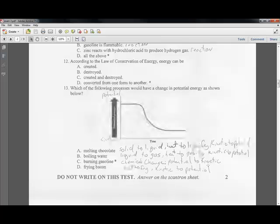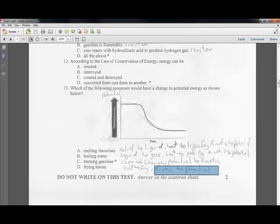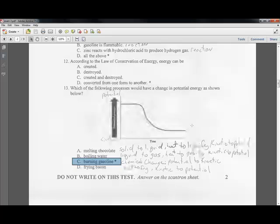Burning gasoline converts potential energy of chemical bonds into kinetic energy. Frying bacon uses heat — kinetic energy — and increases potential energy. Burning gasoline is the change from more potential energy down to kinetic energy.